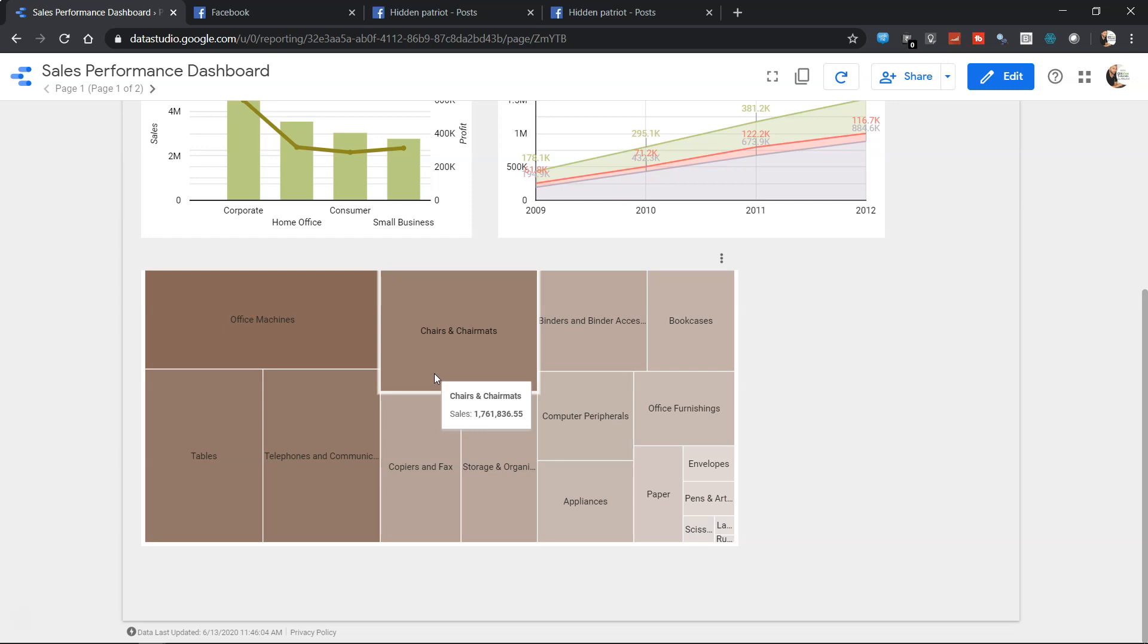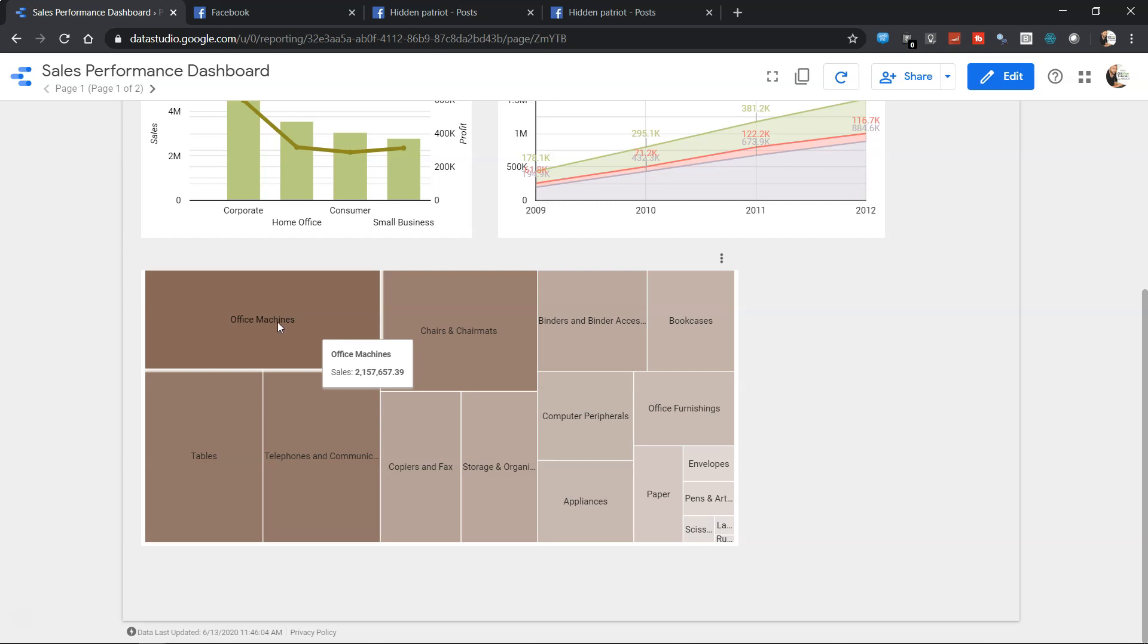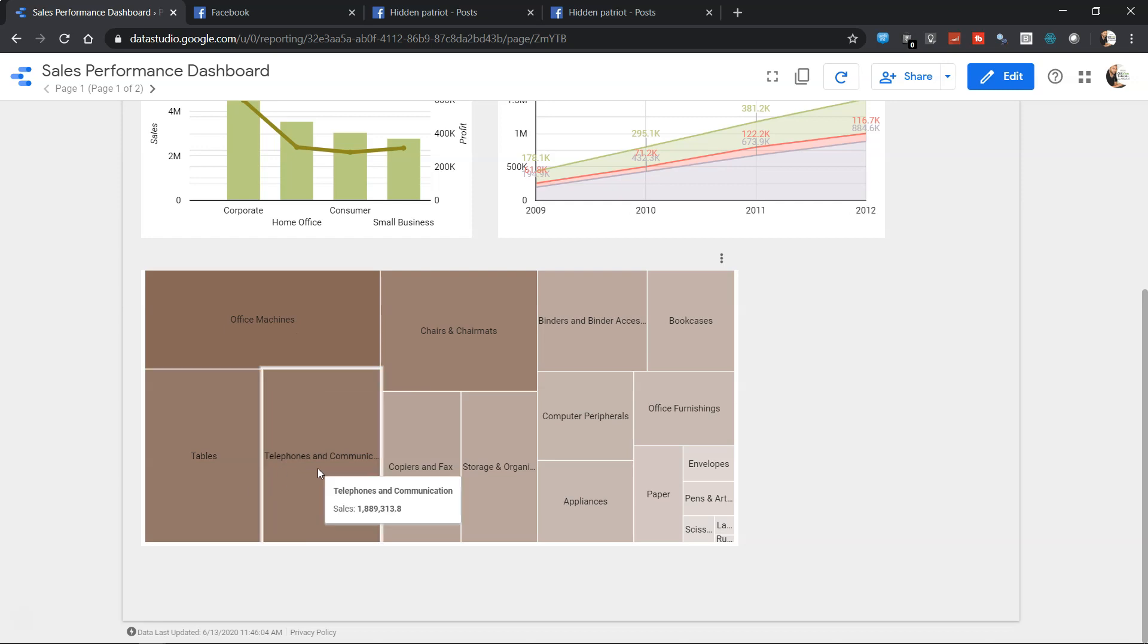Here contribution is shown with the help of the boxes. This indicates that office machine has the highest sales and the color is dark brown, so it is 2.1 million compared to the table sale which is 1.8 million, followed by telephones and communication, and then chairs and chair mats.